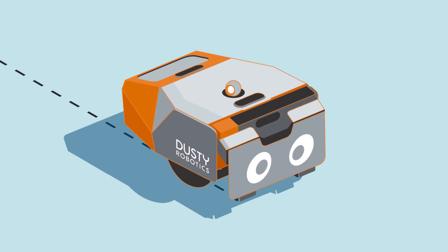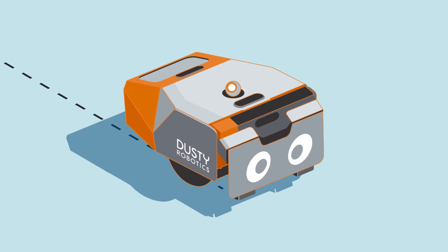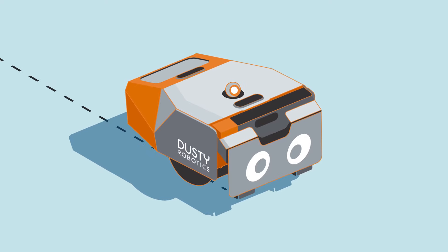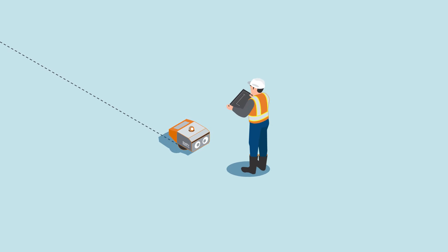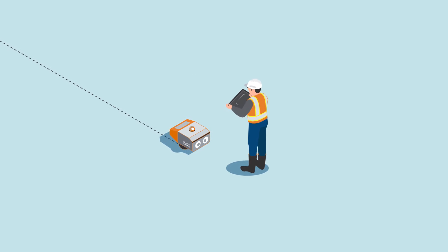The Dusty Robotics Field Printer is the fastest, most accurate way to bring BIM models directly to the field.